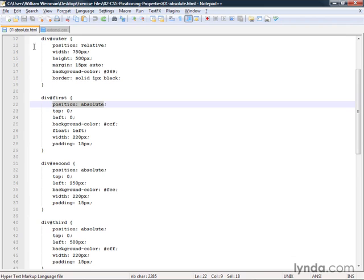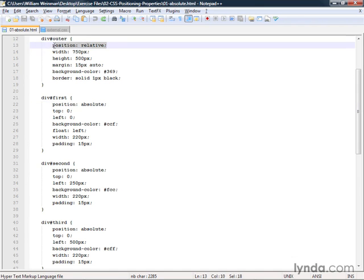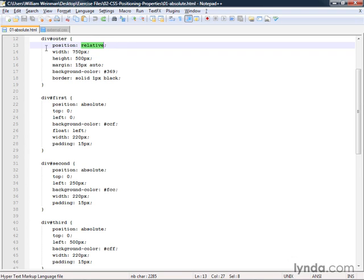And so in this case, we wanted to provide a containing block. And in order for this to qualify as a containing block, it needs to be a positioned element. And that means it needs to have a position property. And that property needs to have a value of either relative or absolute. The default position property is called static. And you'll rarely ever use that.